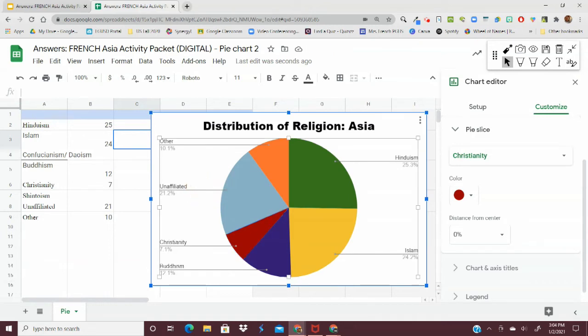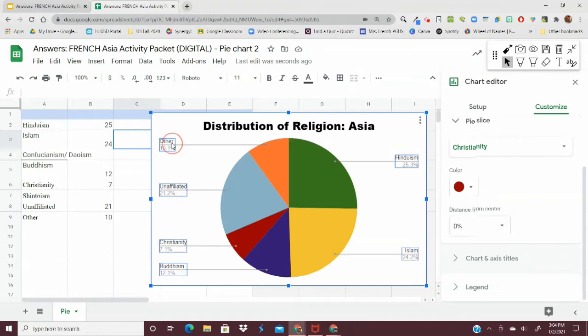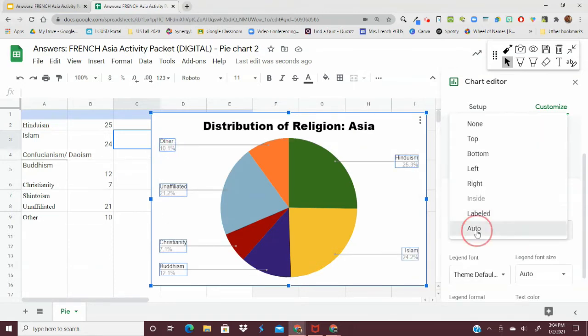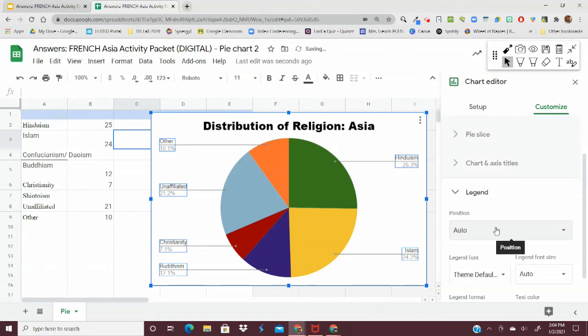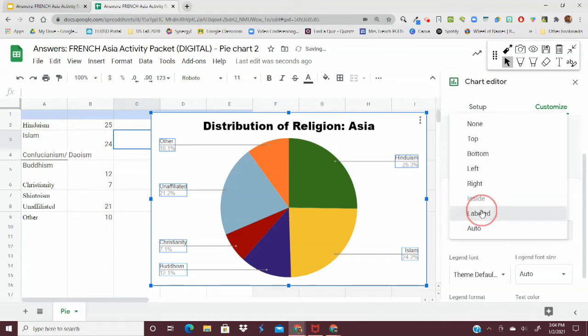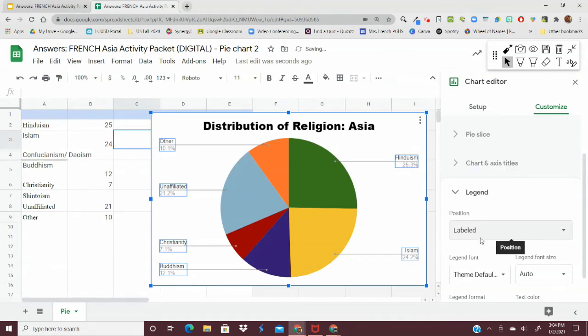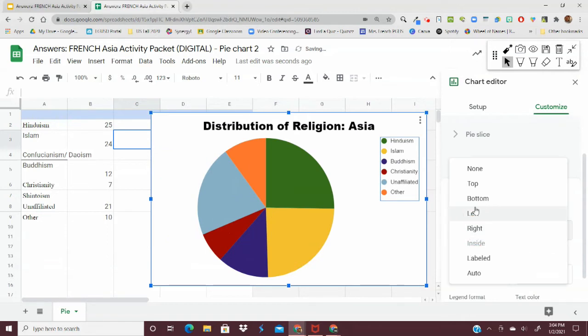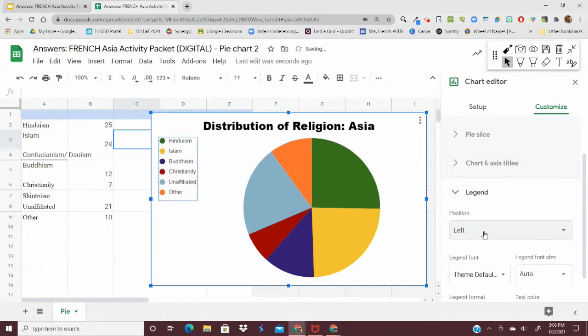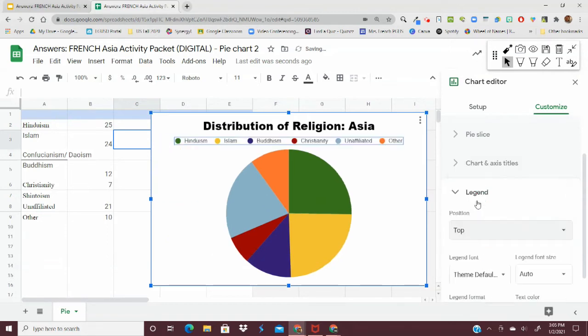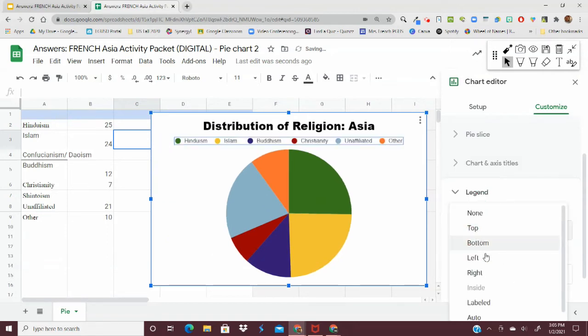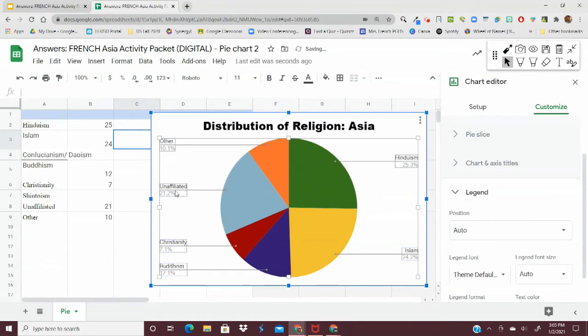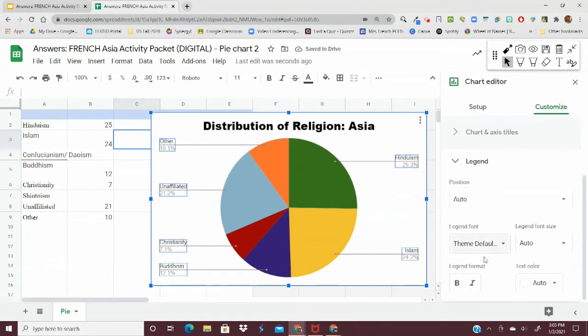From here, you can always change where the data is. You can change it to be auto labeled. You can have it on the right side, you can have it on the left side, at the top, etc. I like it auto because then you can clearly see the data.